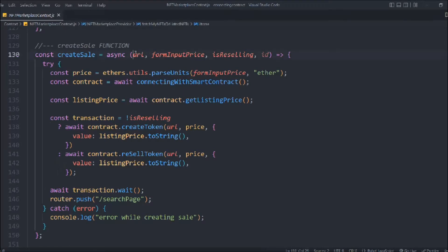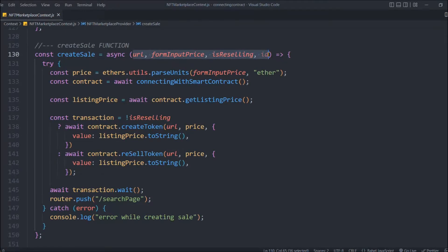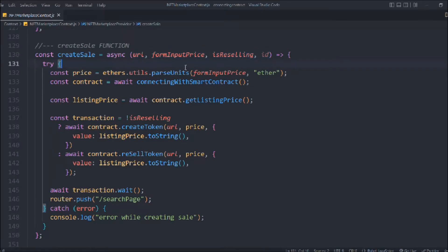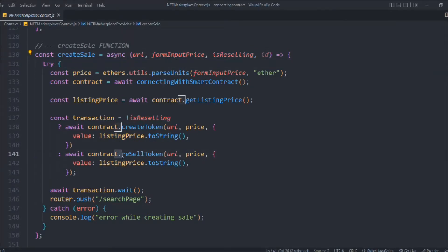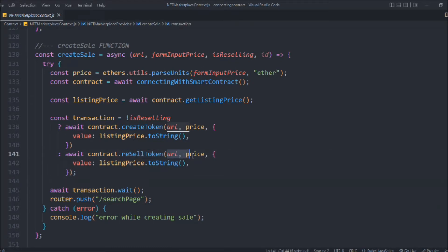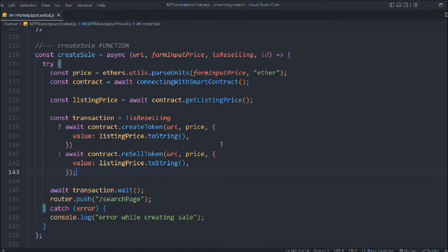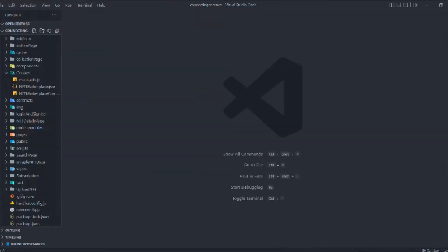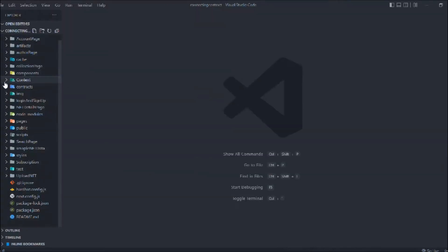Those are the two changes we have to do. This is the data we have to pass into createSale — that's looking fine. That's the resells we have, and here we go to call this function 'resellToken' and pass these data. Things are looking good so far.